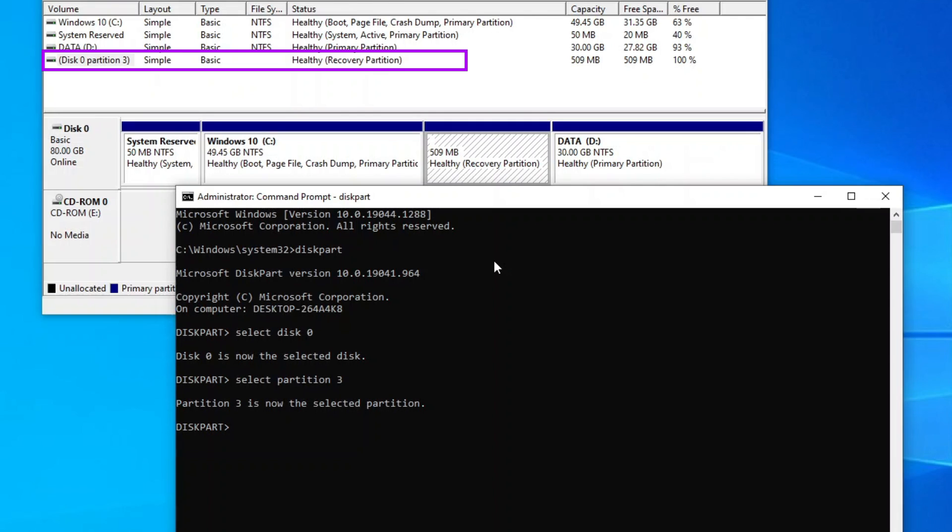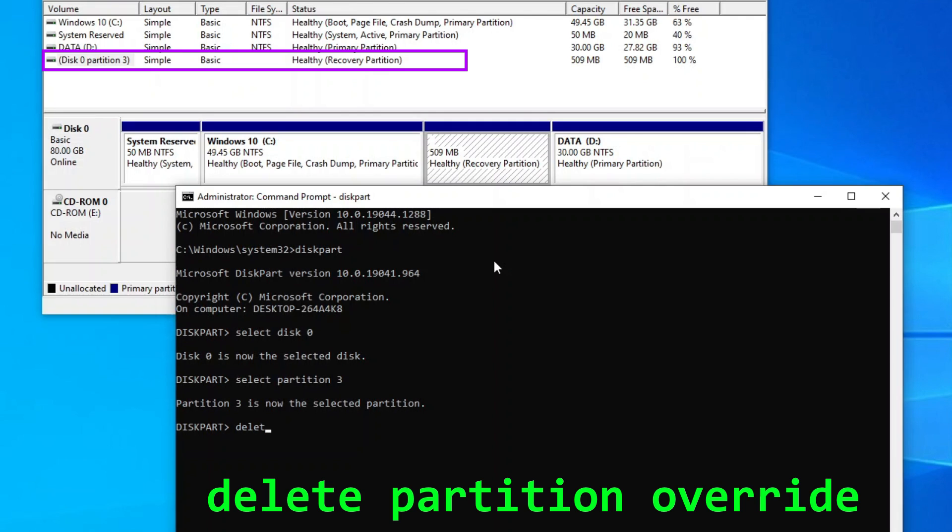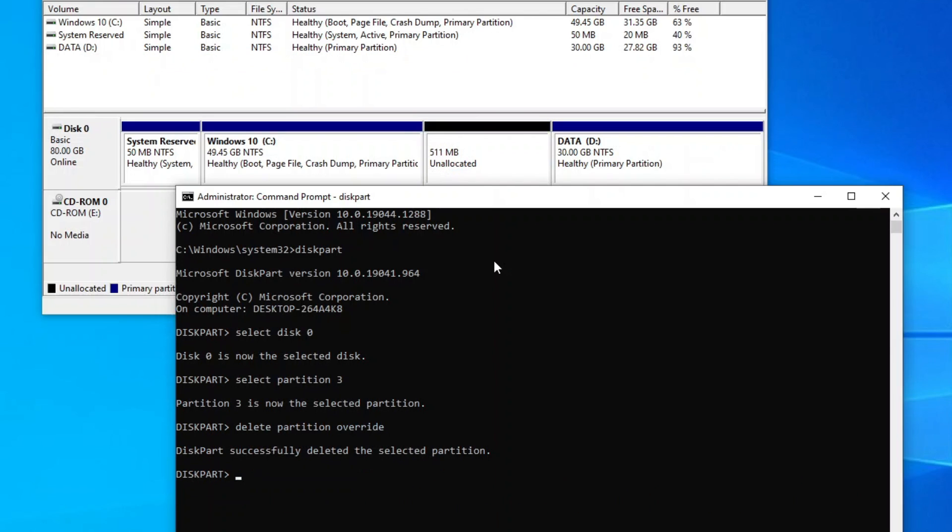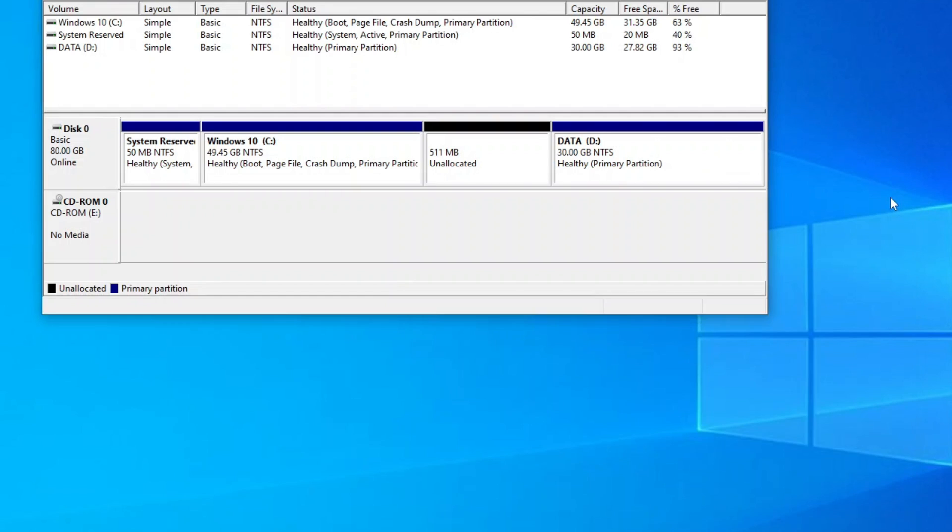Once you have confirmed, type delete partition override to delete your recovery partition. Alright, once successfully deleted, exit diskpart and close the command prompt.